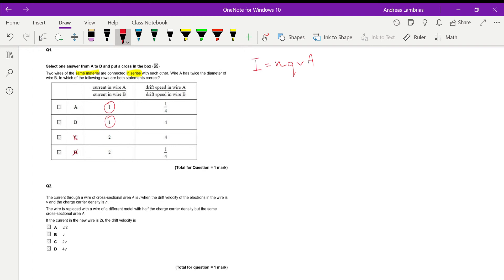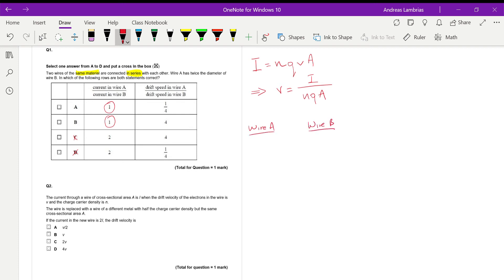For the second column, we need to compare the drift speed in the two wires. I'll rearrange the formula so that drift velocity is the subject, which allows me to compare them. I'll look at what's happening in wire A and wire B — specifically how the current, charge density, charge, and cross-sectional area differ between the two wires. Since the wires are the same material, n will be the same in both.